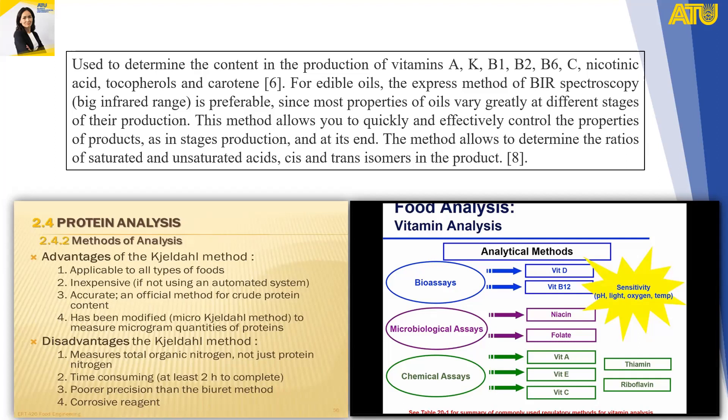For vitamin analysis, different analytical methods are used depending on the vitamin. Bioassays are used for vitamin D and vitamin B12, with sensitivity dependent on pH, light, oxygen, temperature, and reaction conditions. Microbiological assays are used for niacin and folate, while chemical assays are used for vitamins A, E, C, thiamine, and riboflavin.